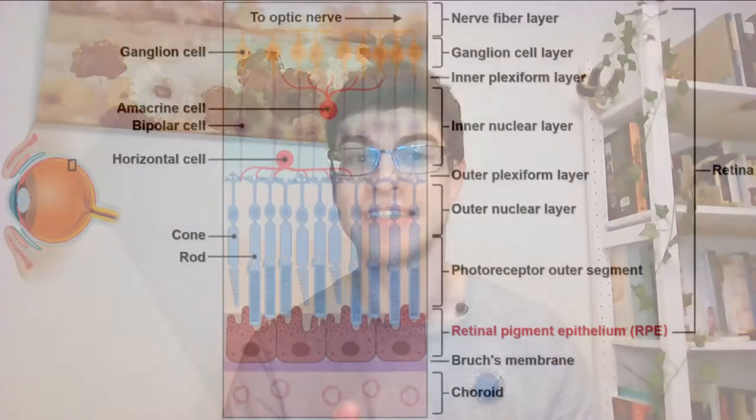They can actually be quite difficult to spot, so look carefully. The reason they can be difficult to spot is because they're not on or within the retina — they're actually below it.